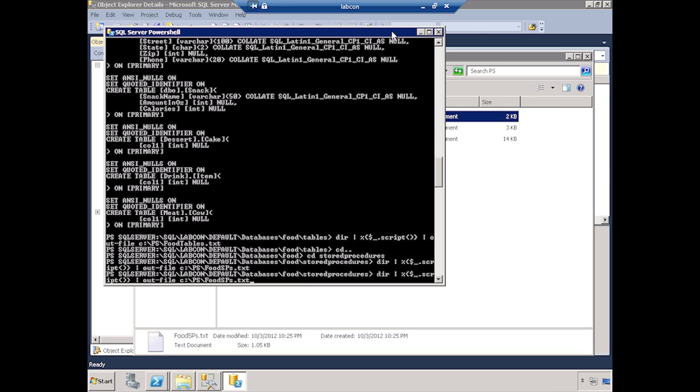So that is a whirlwind tour of PowerShell. There's a lot more to learn. There's a lot more in there. I didn't get a chance to show you hardly anything that we can do.